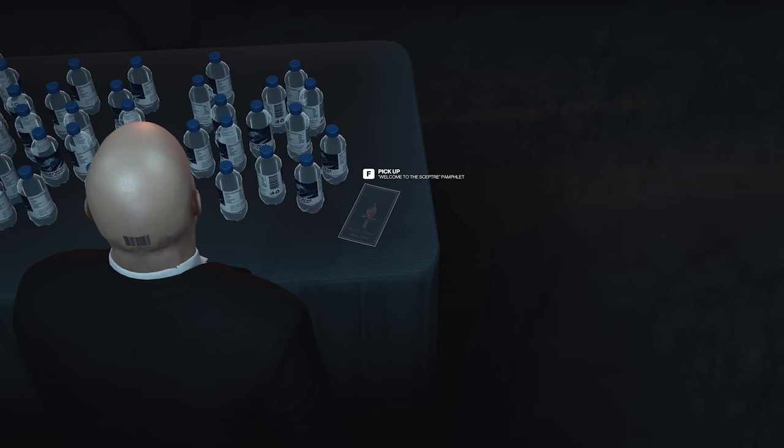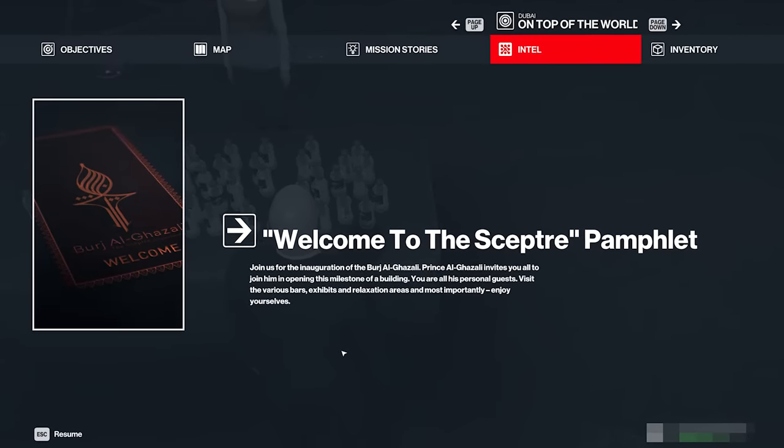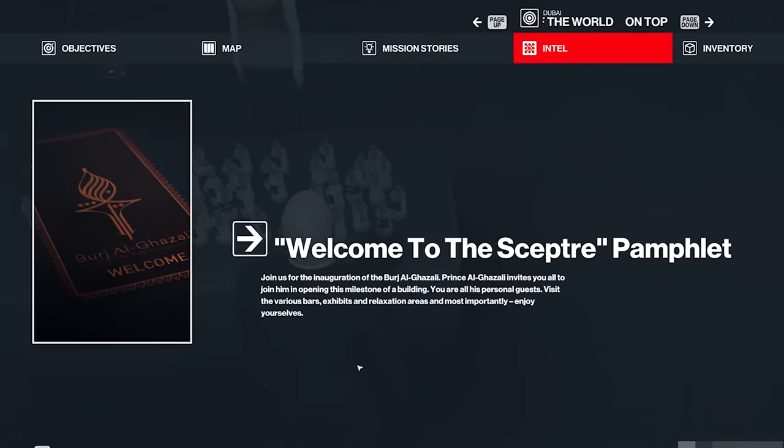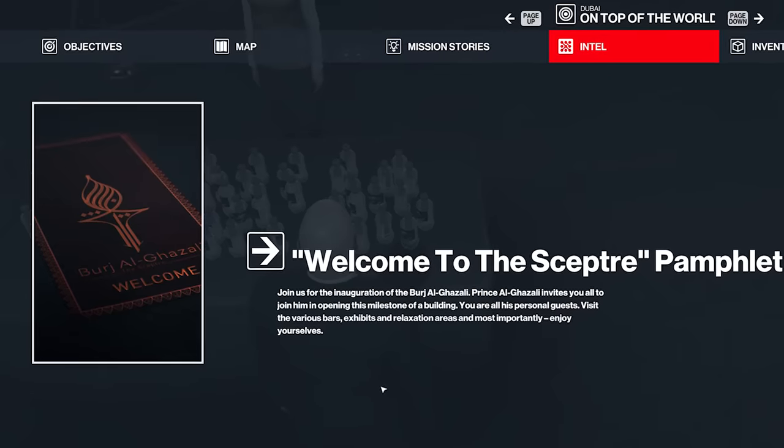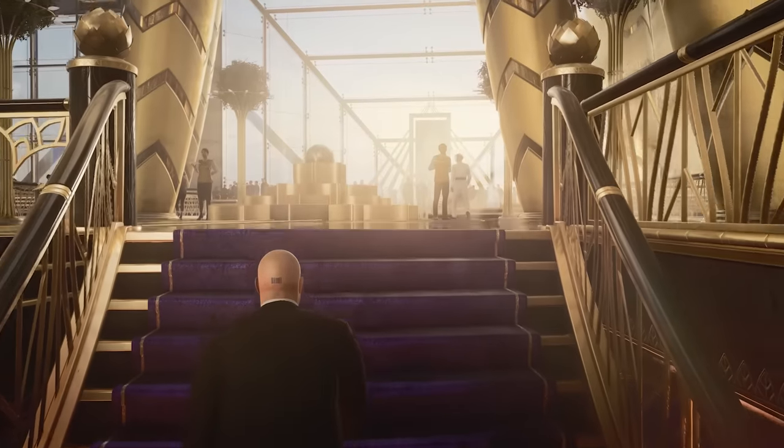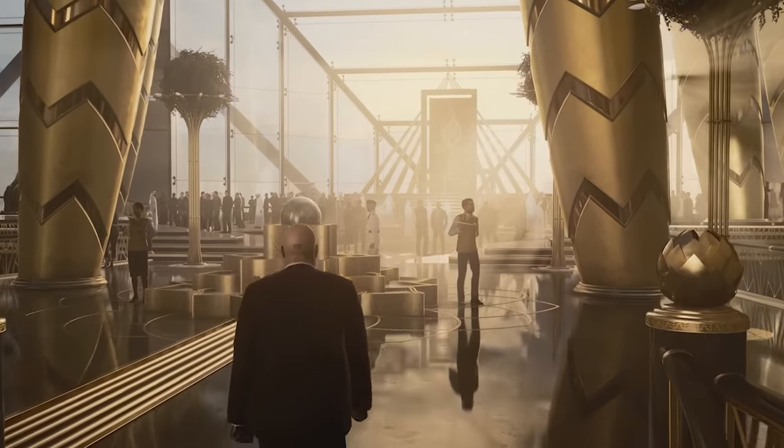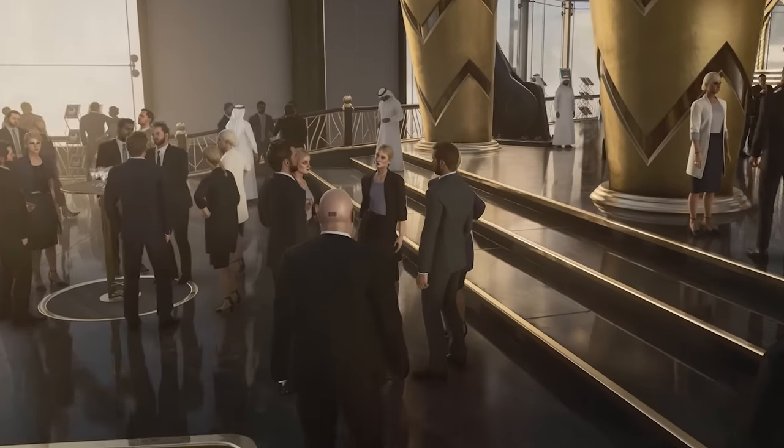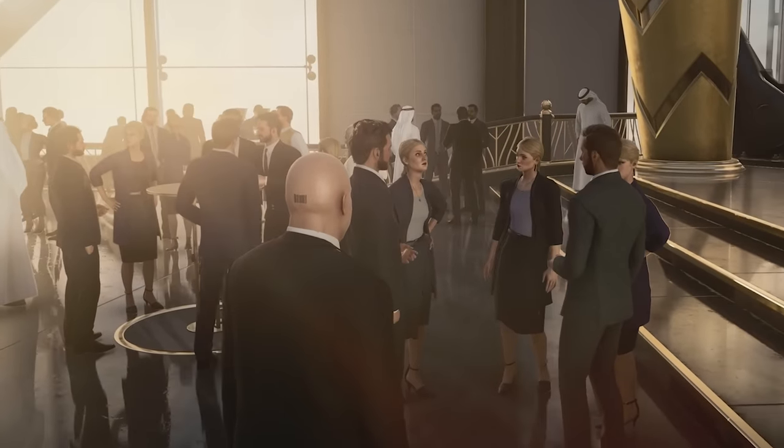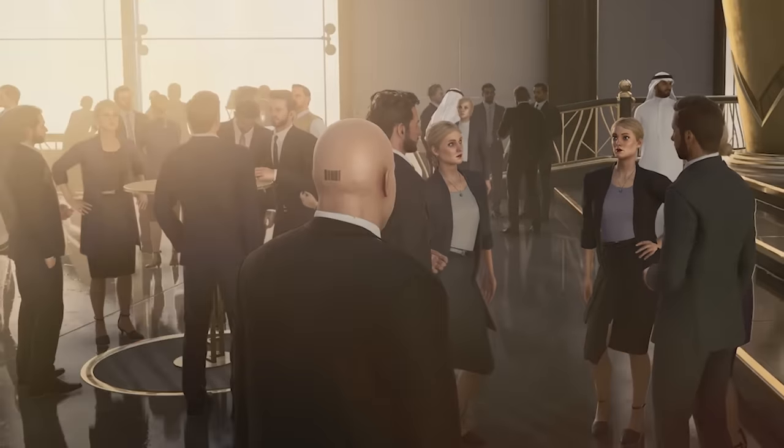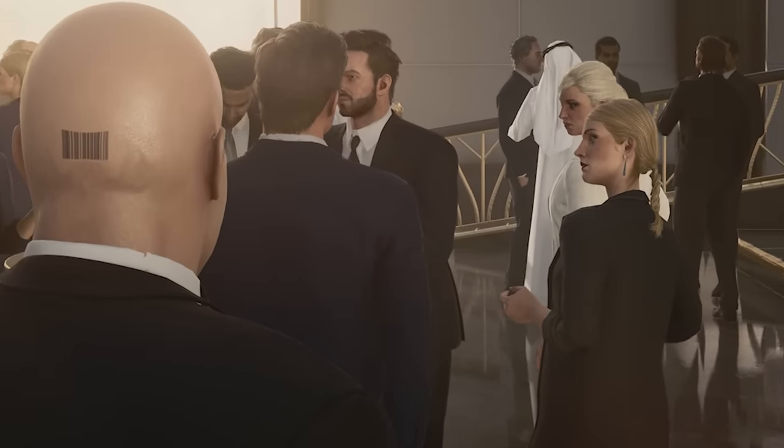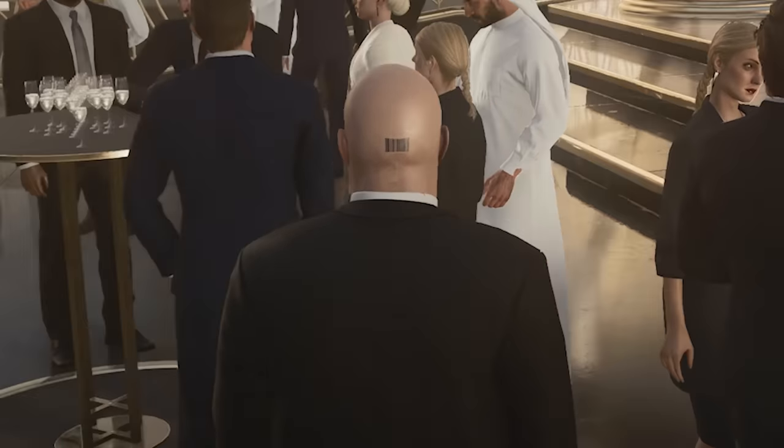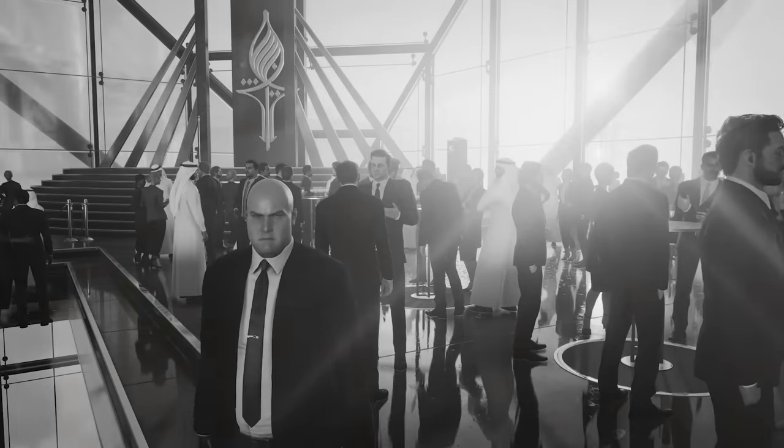Welcome to the scepter pamphlet. Yeah, I'll take that. Join us for the inauguration of the Burj Al Ghazali. Visit the various bars, exhibits, and relaxation areas. And most importantly, enjoy yourselves. Well, I mean, I'll do my best at walking around and not looking like a homicidal maniac. You know, I got to say, there are some interesting groups of people here. I mean, let's take this one. For example, we've got two ladies who are obviously identical twins, and then their triplet is over here at this table. So there's like three of them. And, yeah. Okay. I guess I'm not the only clone here.